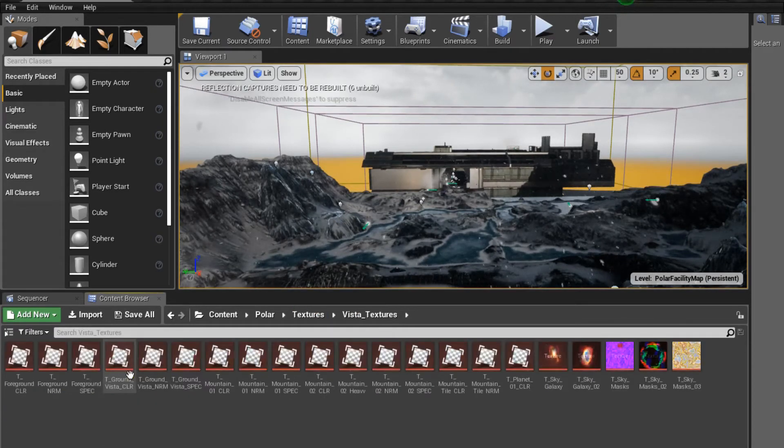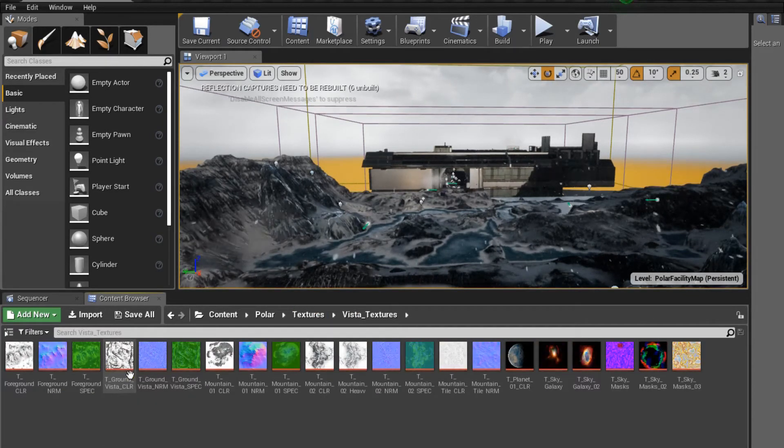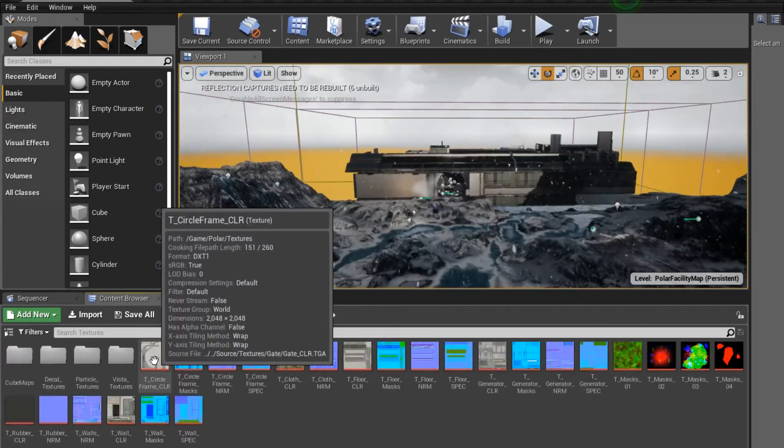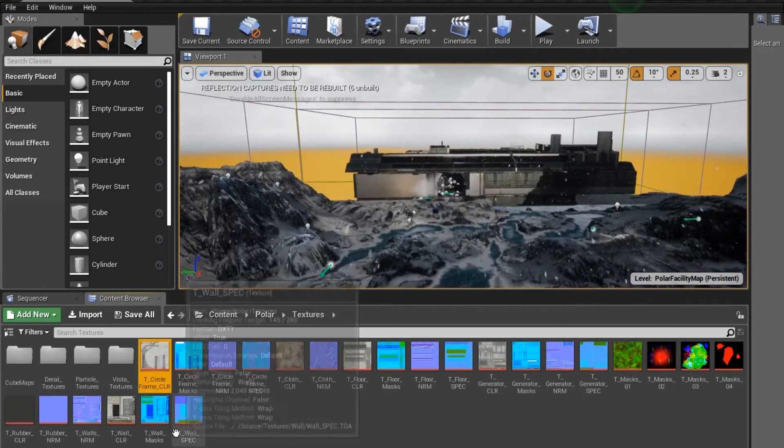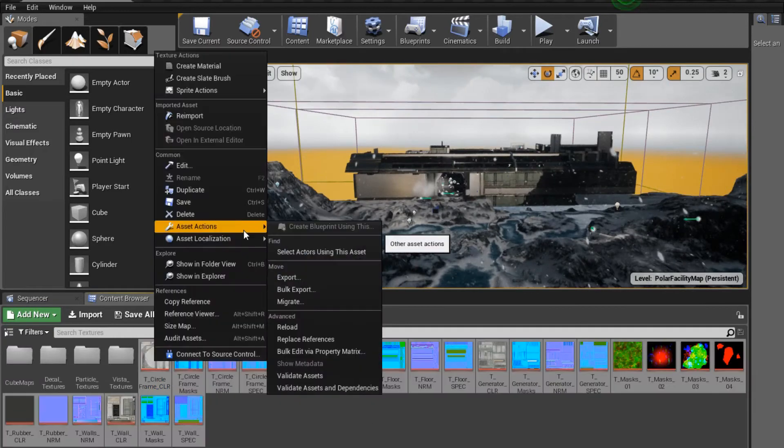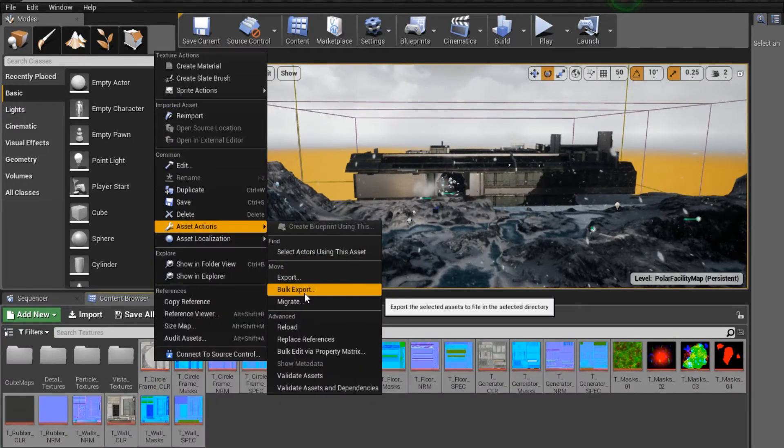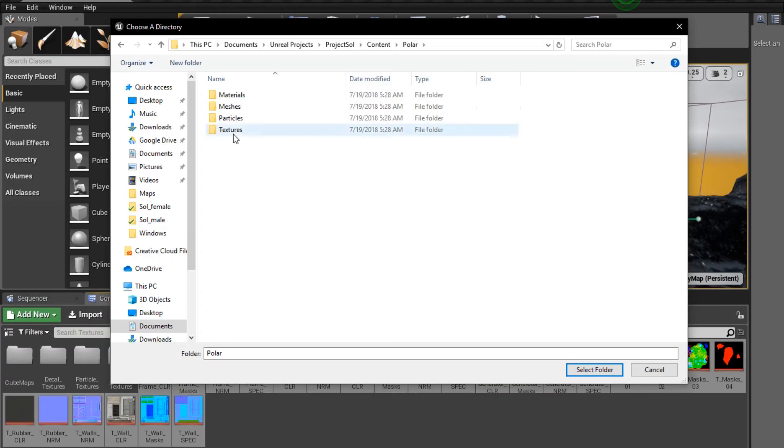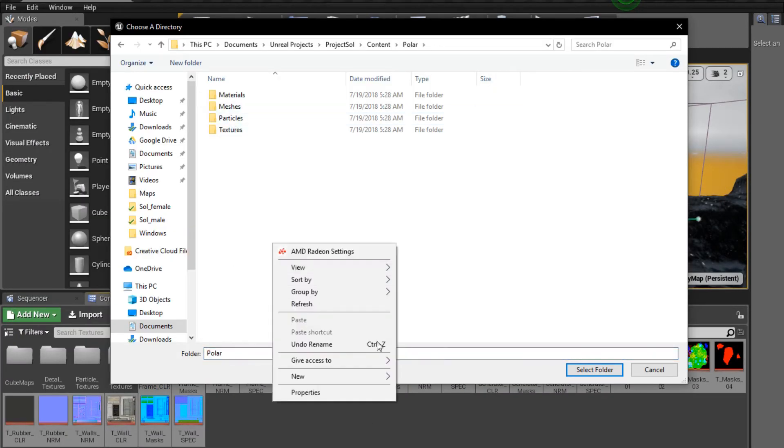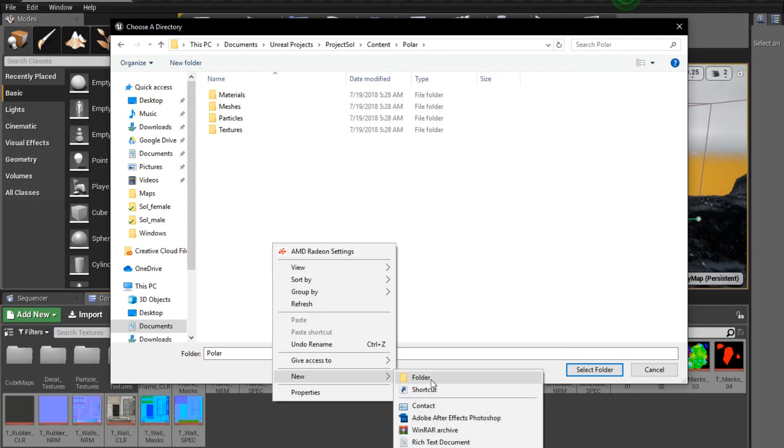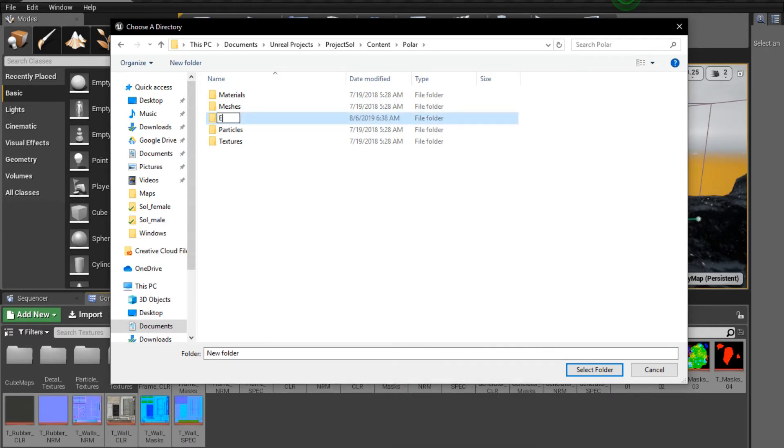What you're going to do is select all of them, right click, asset actions, bulk export. Find or make a folder in your computer to place a document and then click select folder. And that's it for Unreal.